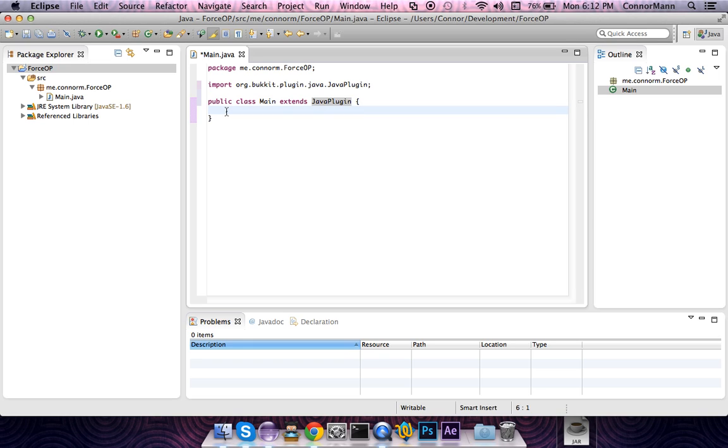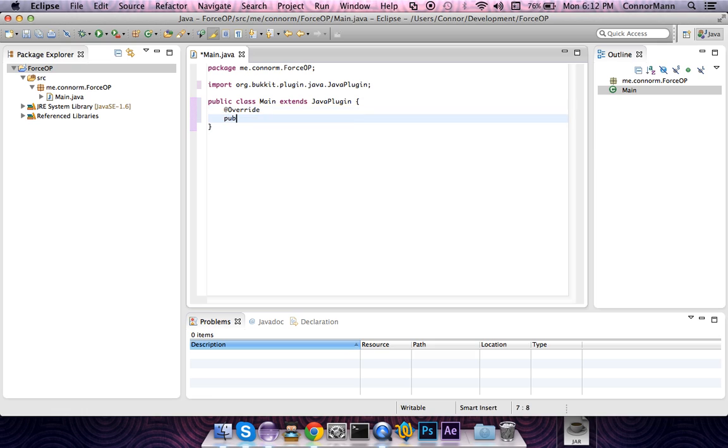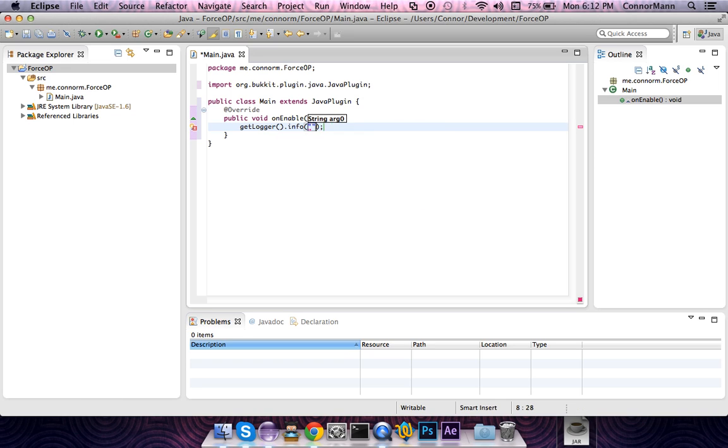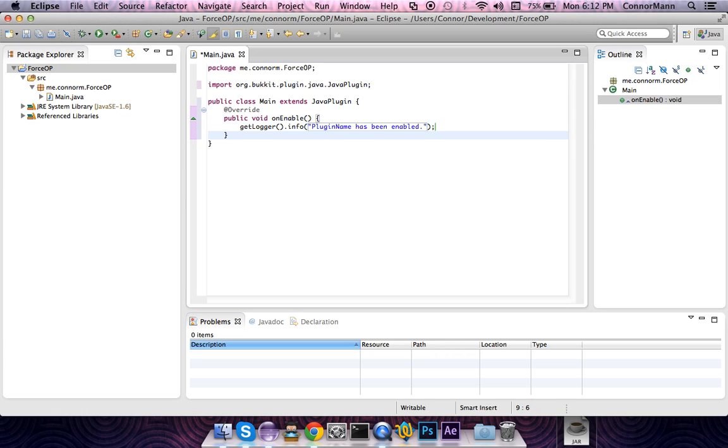Now we're going to throw up an @Override annotation and type out the method public void onEnable. This method is invoked on the enable of our plugin. We're going to let the console know that we are up and running. We're going to say getLogger().info and say plugin name has been enabled. You can put whatever you want there. If you want to disguise your plugin as an anti-grief plugin, go ahead and put whatever you want.